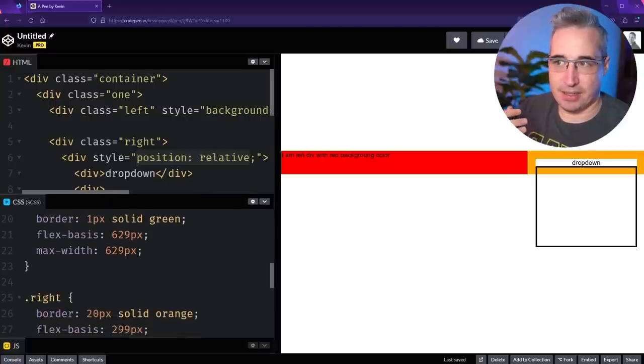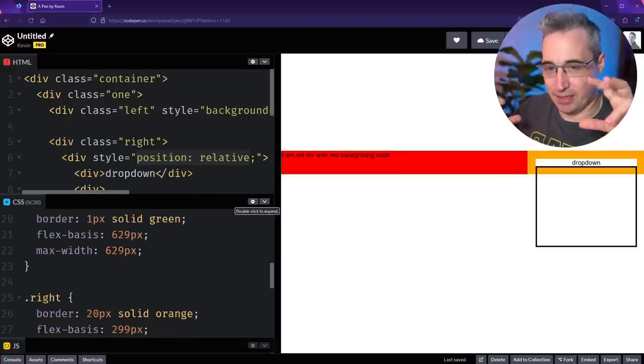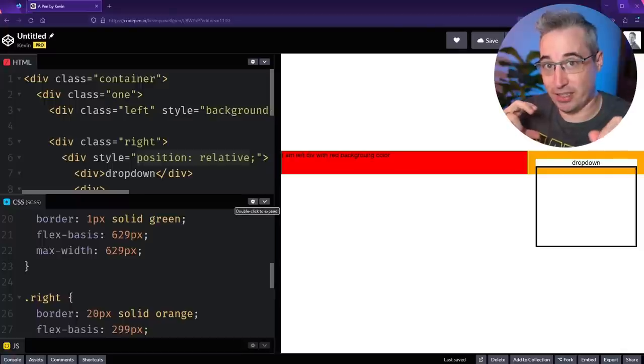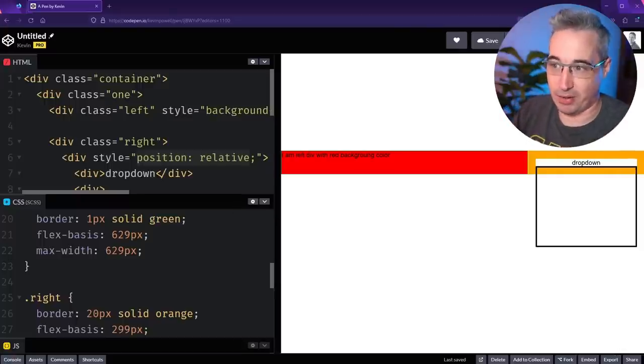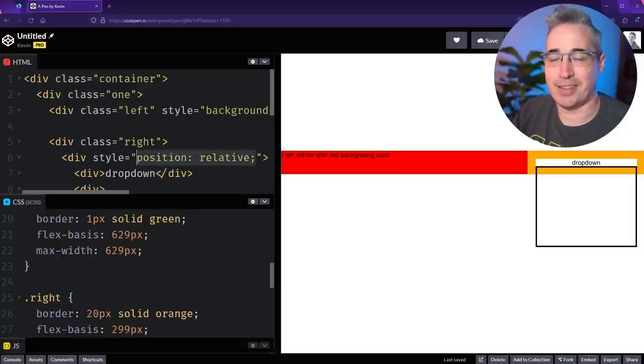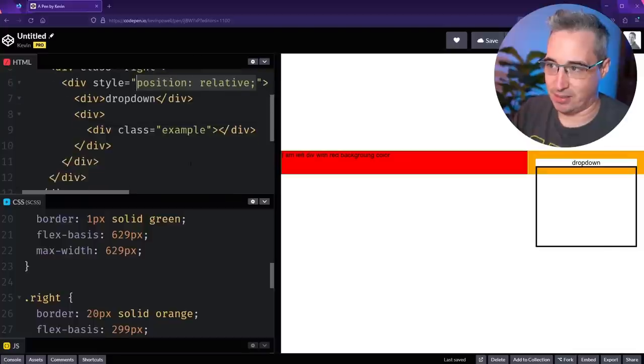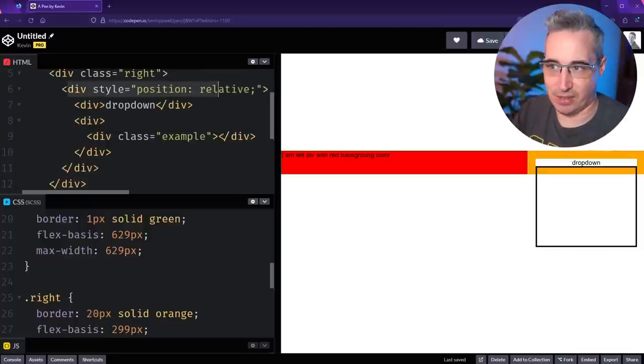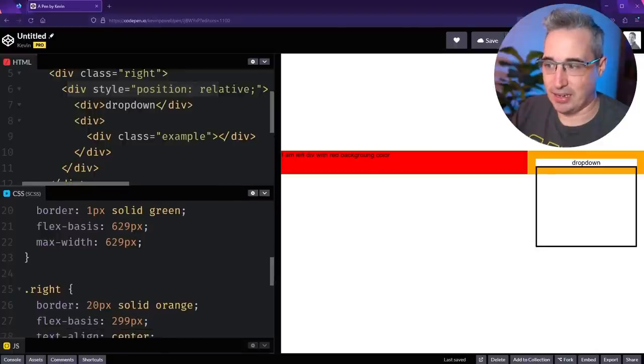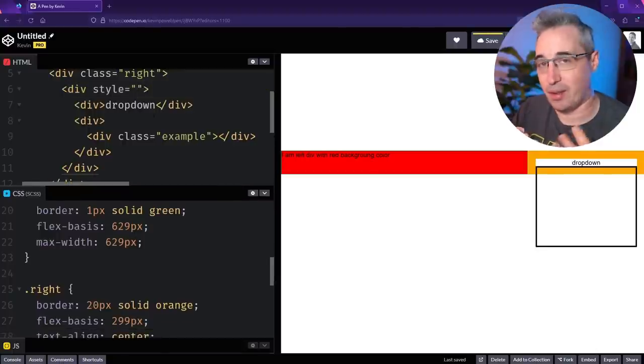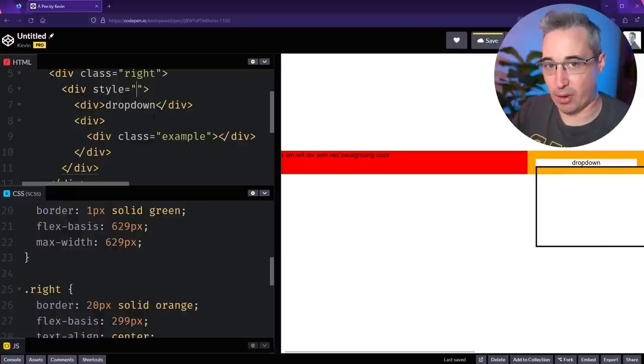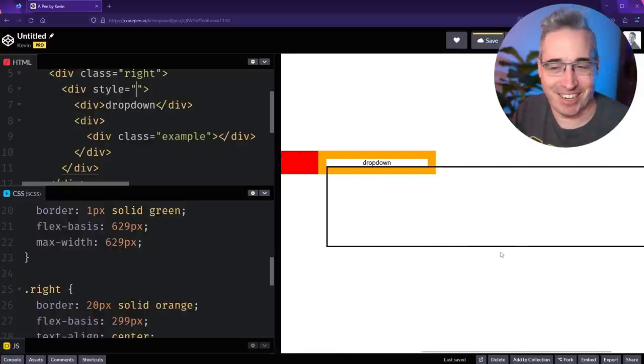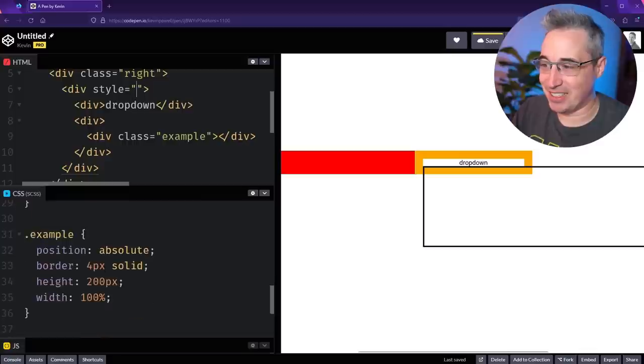The position relative when we use that, it's not about the parent seeing the child, it's about the child seeing the parent, or the nearest ancestor that actually has a position on it, we should say. In this case, it's a few levels outside. If I remove this position relative right now, it did change because we have this width 100%. The width 100% is looking at the item's containing block.